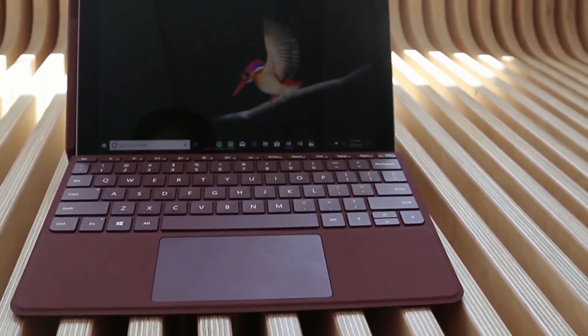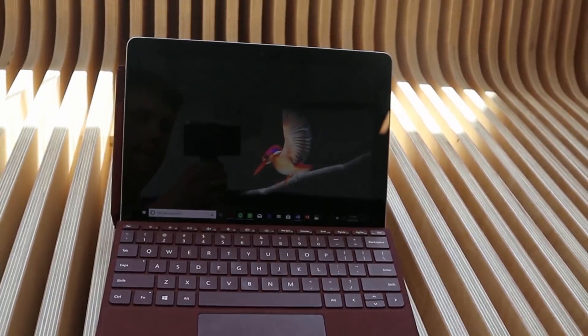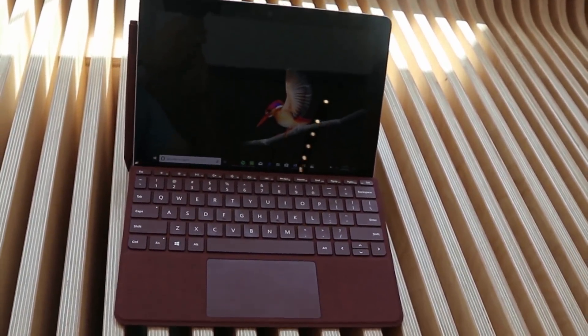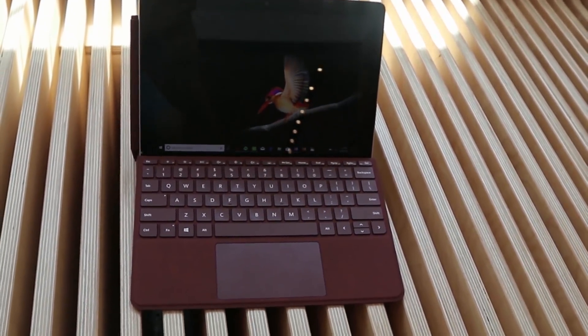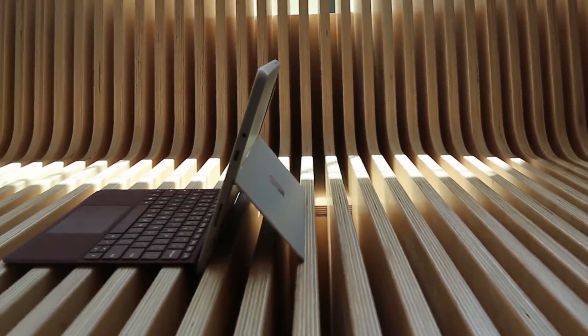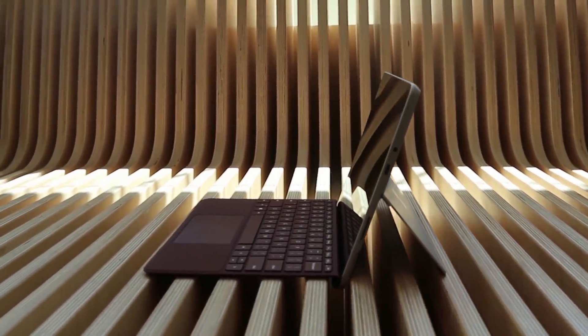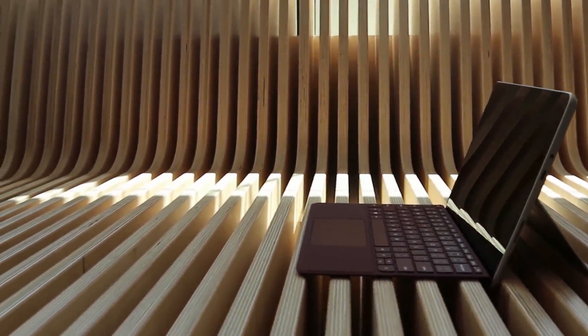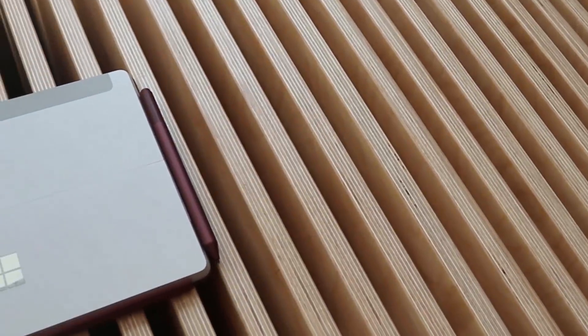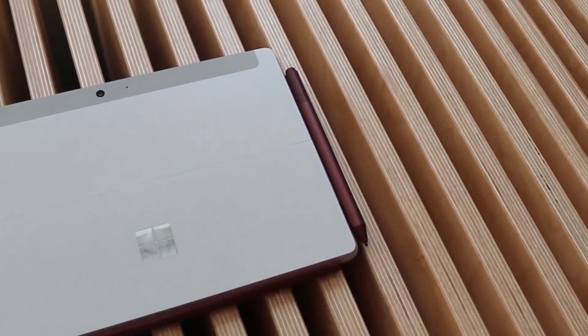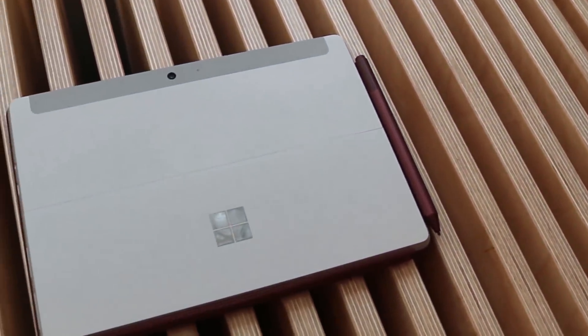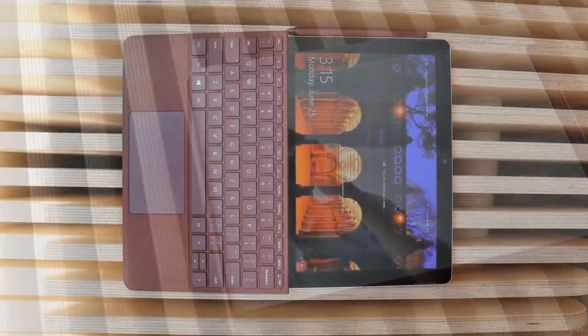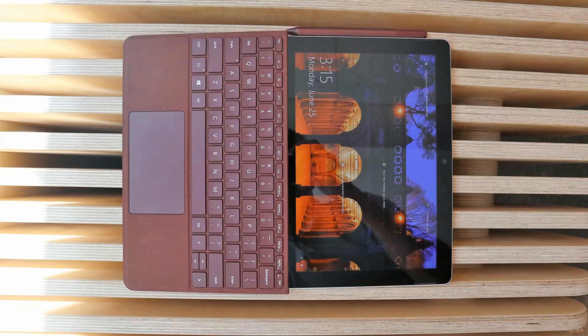I think it's going to be a good entry level device for the Surface brand. It keeps that kind of premium essence of the Surface line. The exterior feels really solid, it doesn't feel like a cheap plastic thing. The specs, while lower end, they didn't go bottom of the barrel at this point. They could have lowered the resolution and all that good stuff.